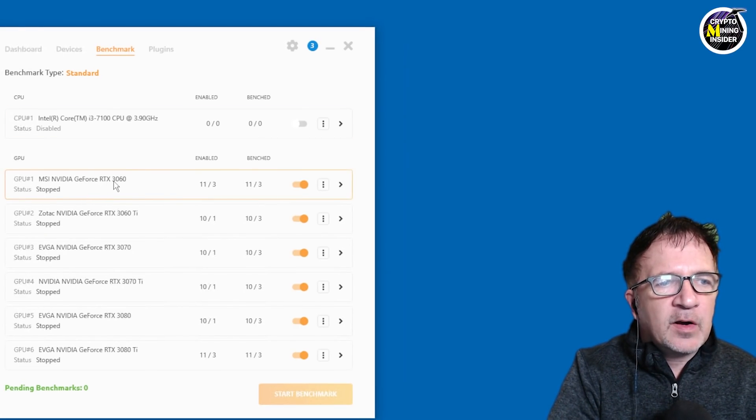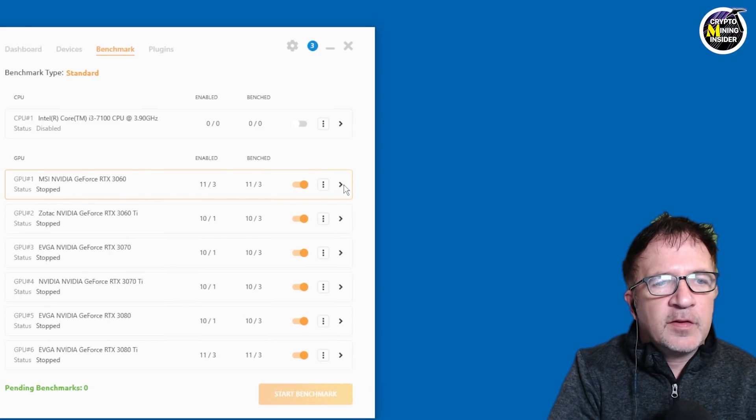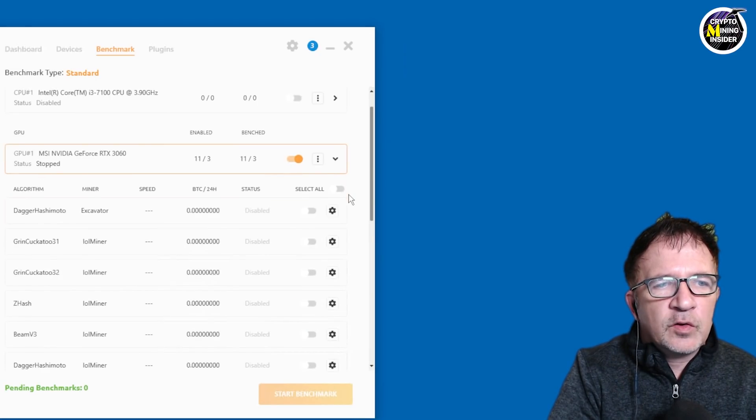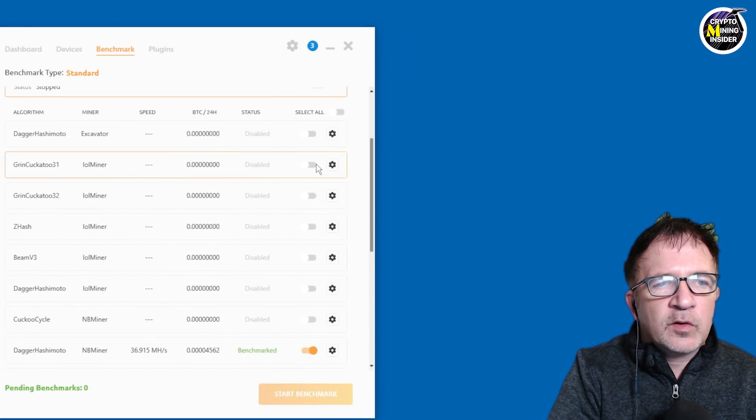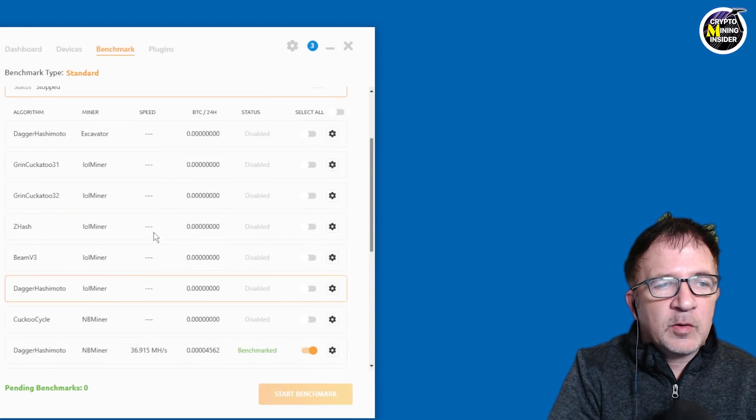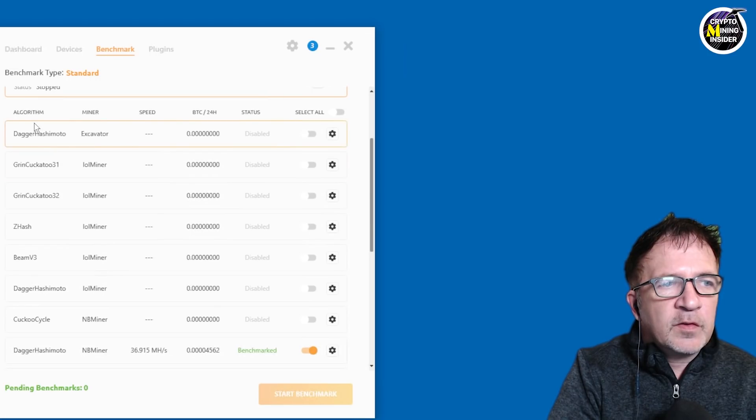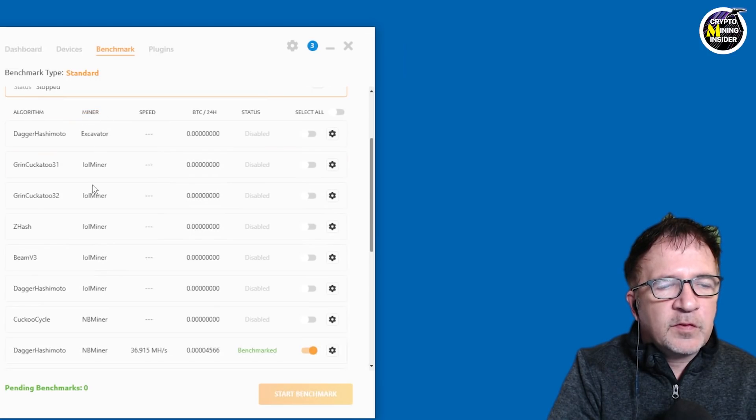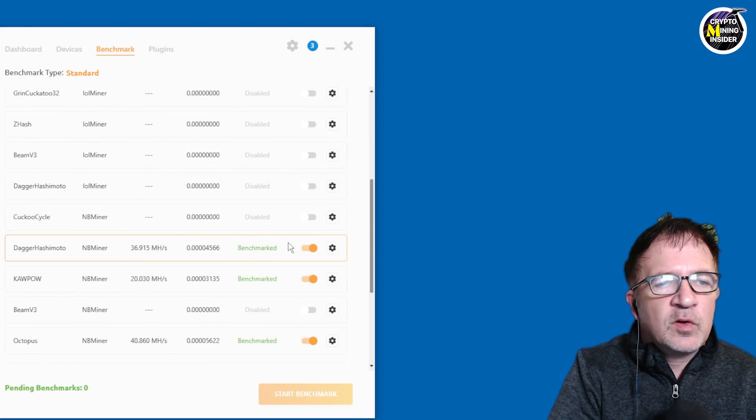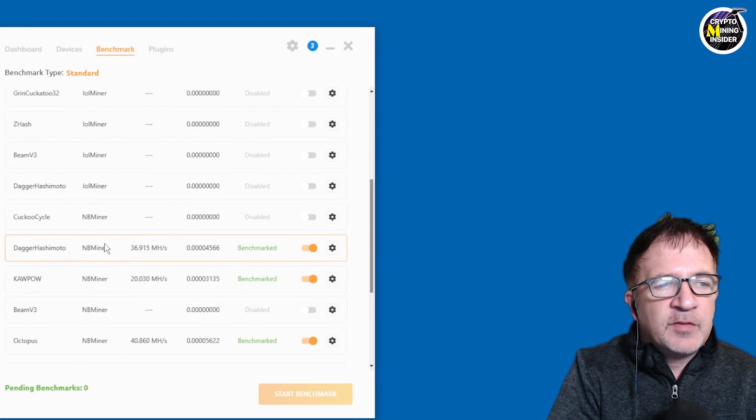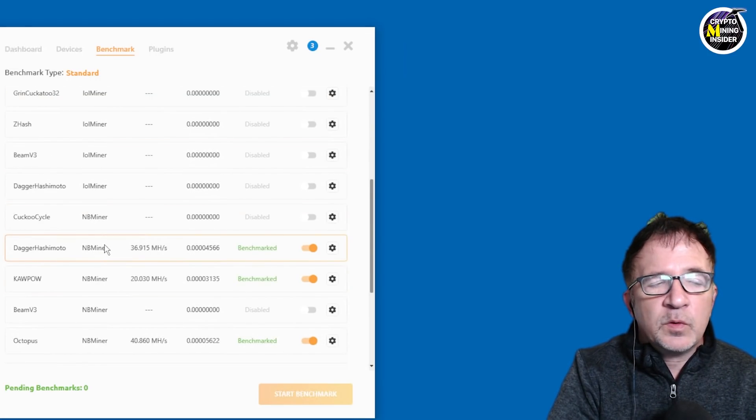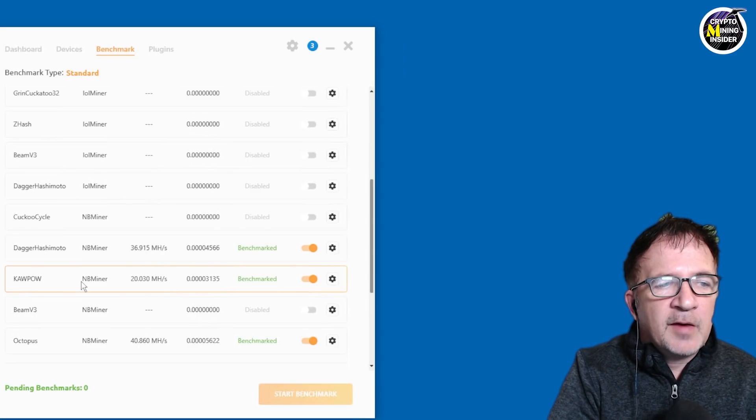So if we take a look at our RTX 3060, this is my V2 LHR card, you'll see that most of my algorithms are disabled. So these are the different algorithms for the different miners. The only ones I have enabled right now are on NB miner. I have Dagger Hashimoto, which is Ethereum.